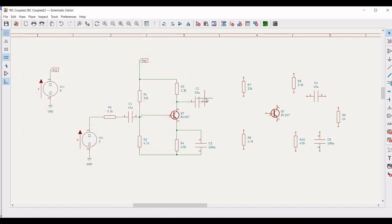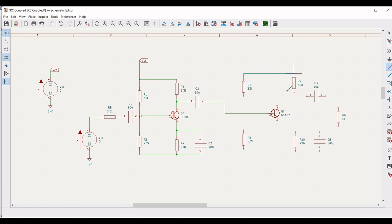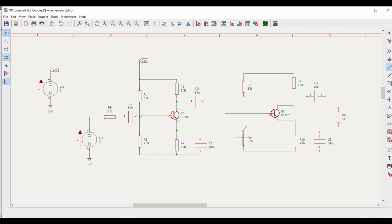Click on wire and connect capacitor C2 to terminal 2 of the transistor. Connect resistor R7 to resistor R9, and from R9 it is connected to terminal 3 of the transistor. Terminal 1 of the transistor is connected to R10, and from R10 it is connected to R8. The resistor R7 is also connected to terminal 2.